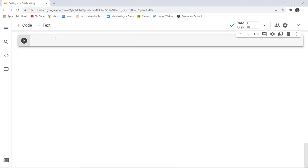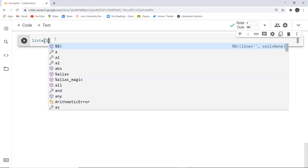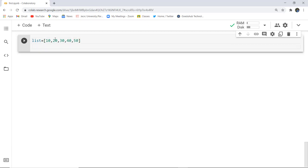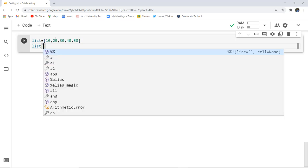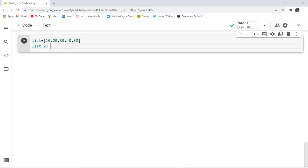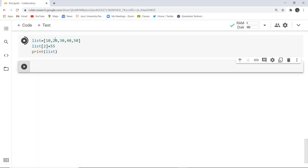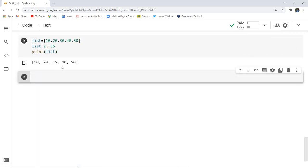Now using several methods for adding or replacing. I'm using a new list: 10, 20, 30, 40, 50. To replace an item, I write list[2] and assign 55. After printing the list again, you can see that the value at the second index changed from 30 to 55. This is how replace works.